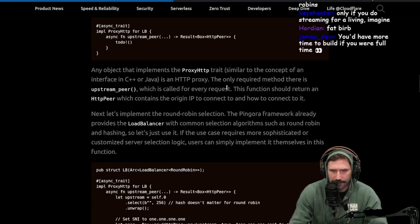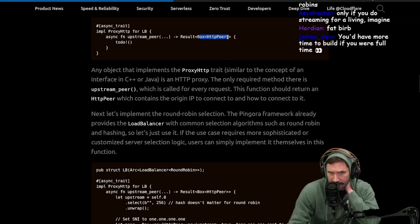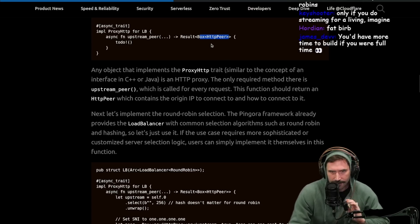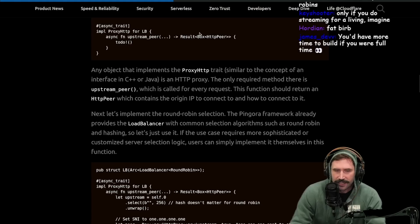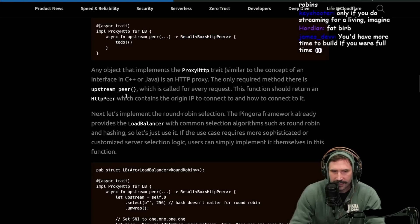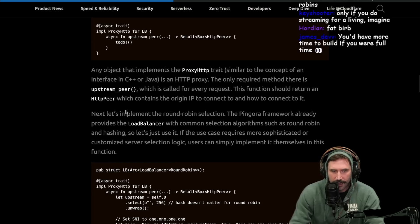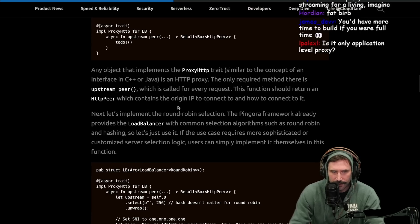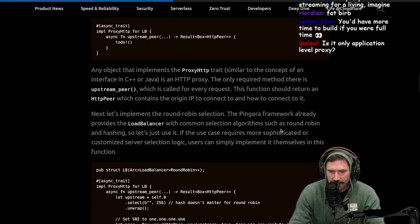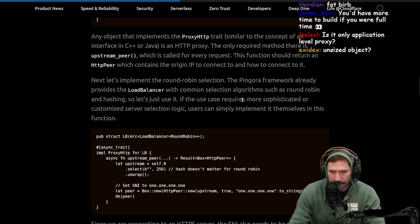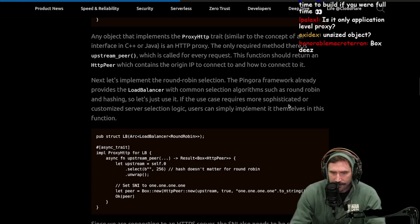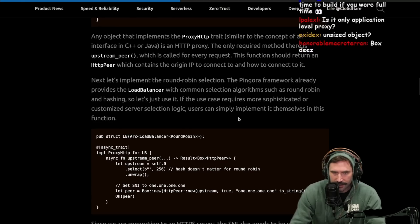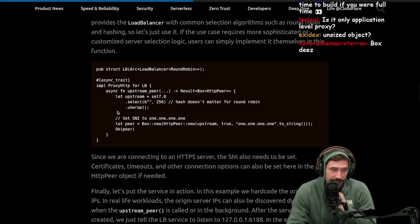Since it's in a box, it could also be a trait, right? Oh, it has to be dyn. Never mind. It has to be dyn. I haven't played around with box traits in a long time. The only required method there is upstream peer, which is called every request. This function should return an HTTP peer, which contains the origin IP to connect to and how to connect to it. Next, let's implement the round-robin selection. The Pingora framework already provides a load balancer, which is a common selection algorithm, such as round-robin and hashing. So let's just use it. If the use case requires more sophisticated or customized server selection logic, users can simply implement it themselves in this function. Very cool. This is actually super cool.